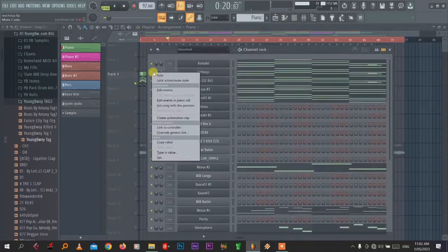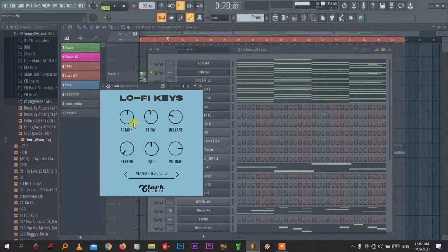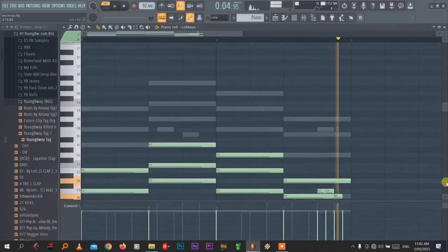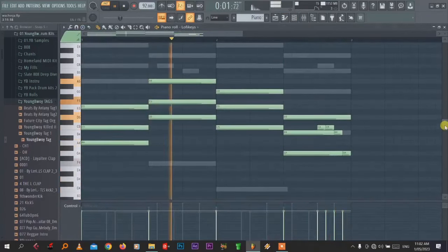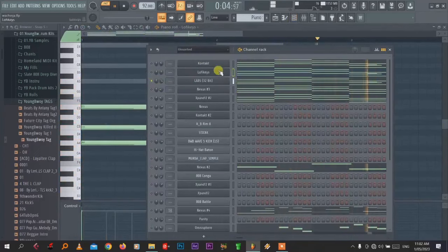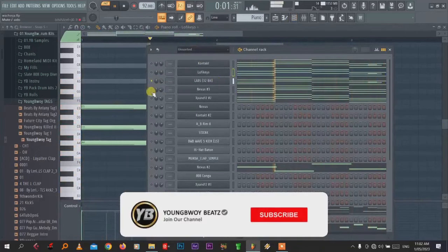And then this is the lo-fi keys. This is the same. I've just chopped and paste here.